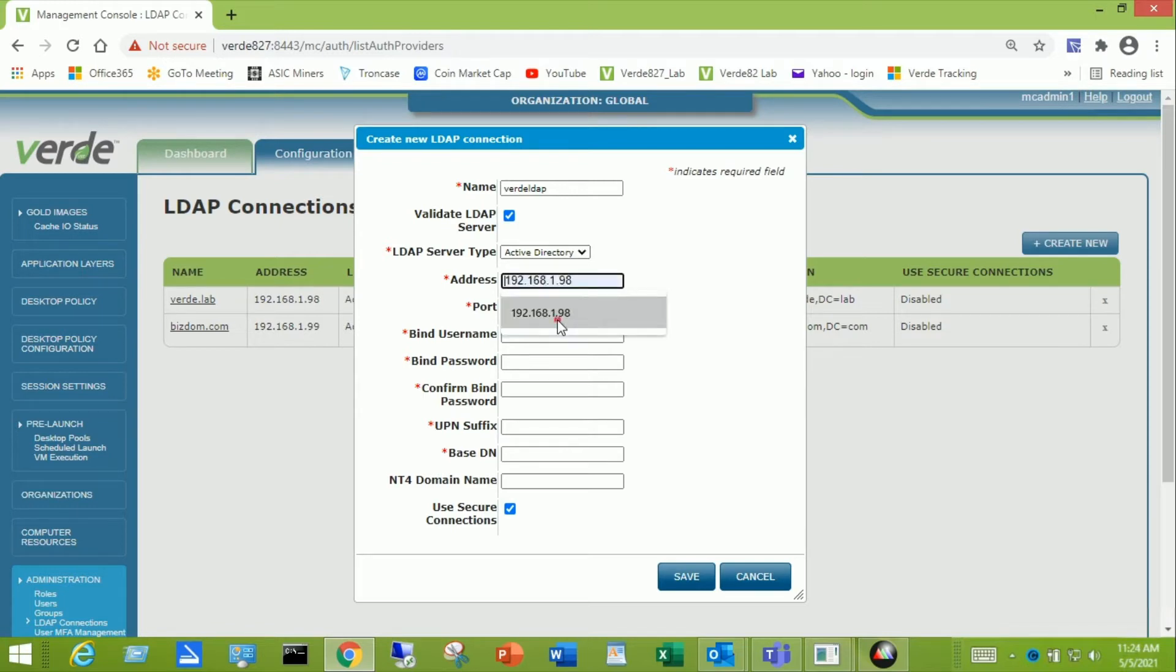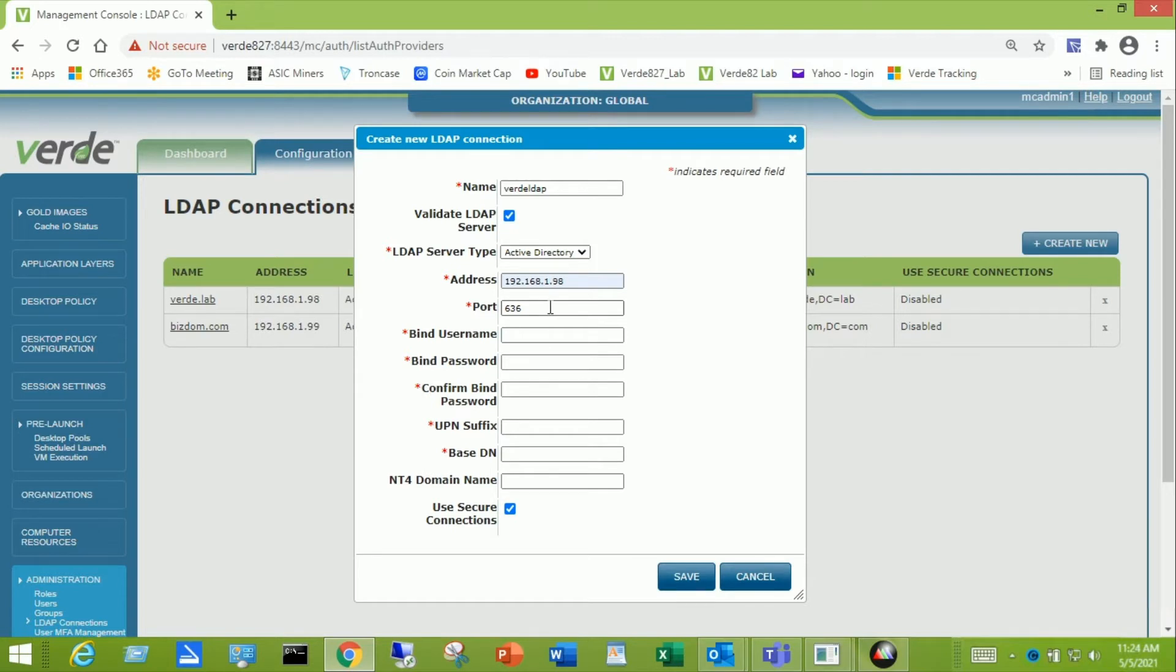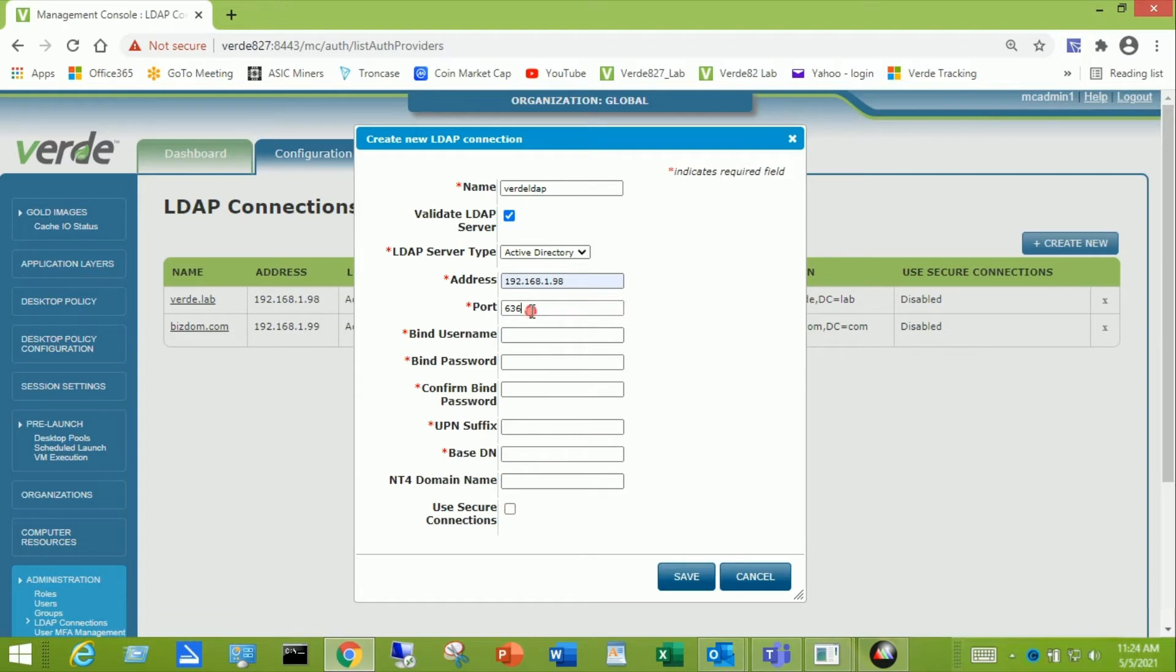I'm going to enter the IP address. You could use a host name, a fully qualified host name for your domain controller. The TCP port for LDAP can either be secured 636 or unsecured port 389. I'm going to turn off the use secure connection and change this to port 389.